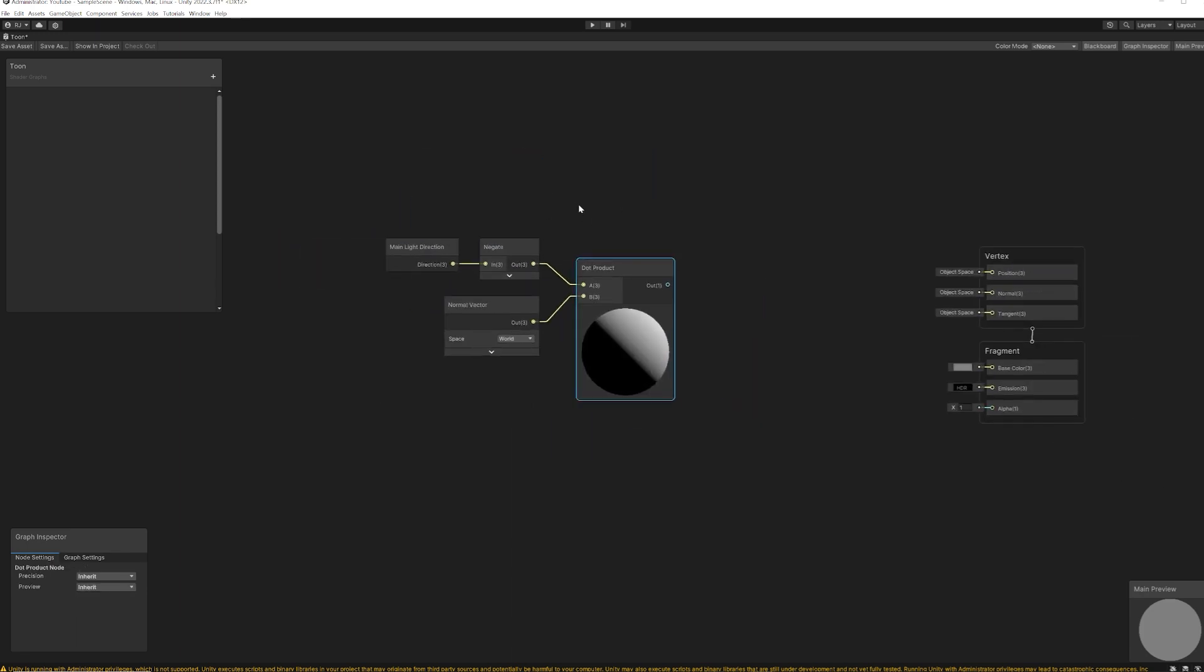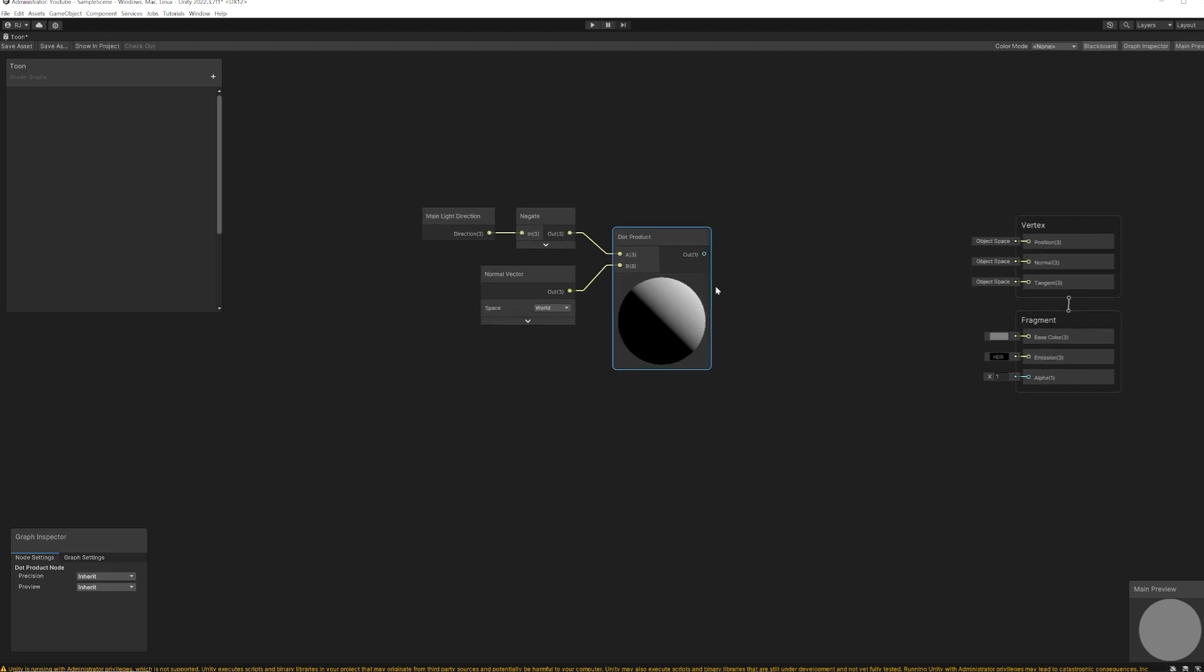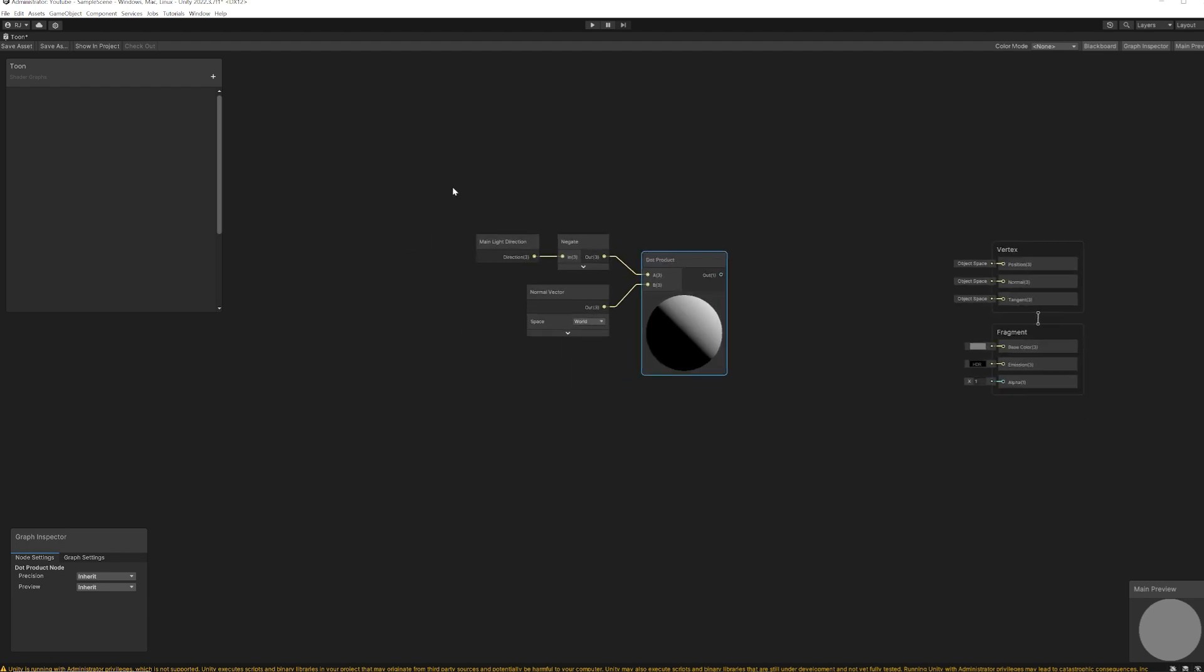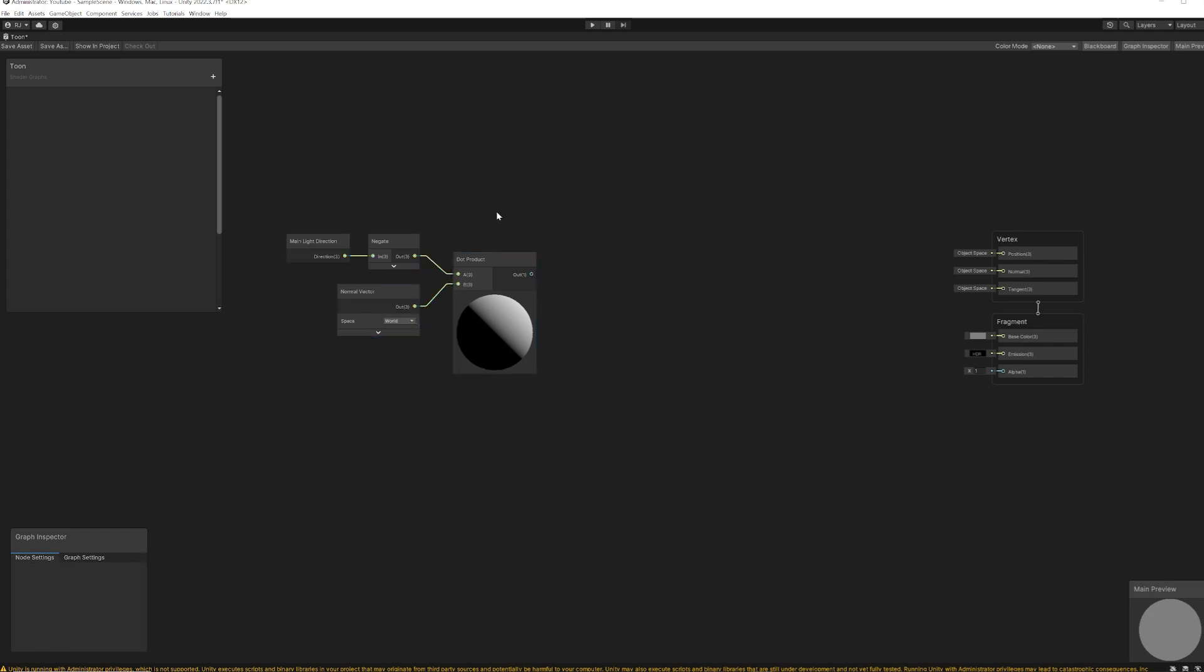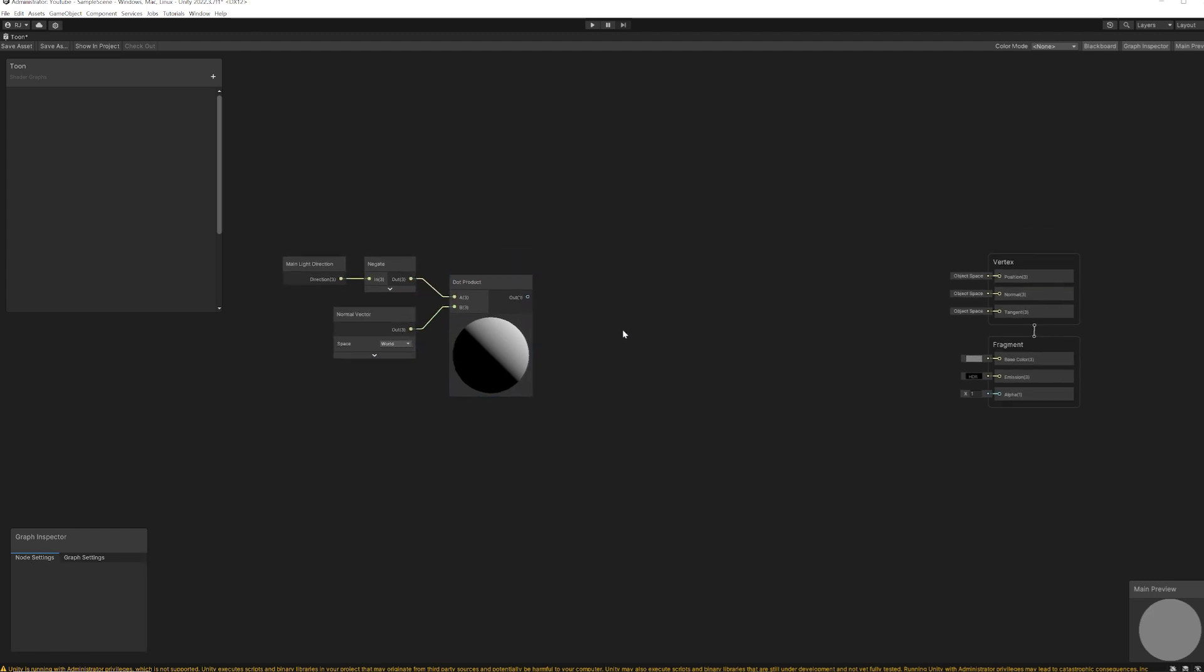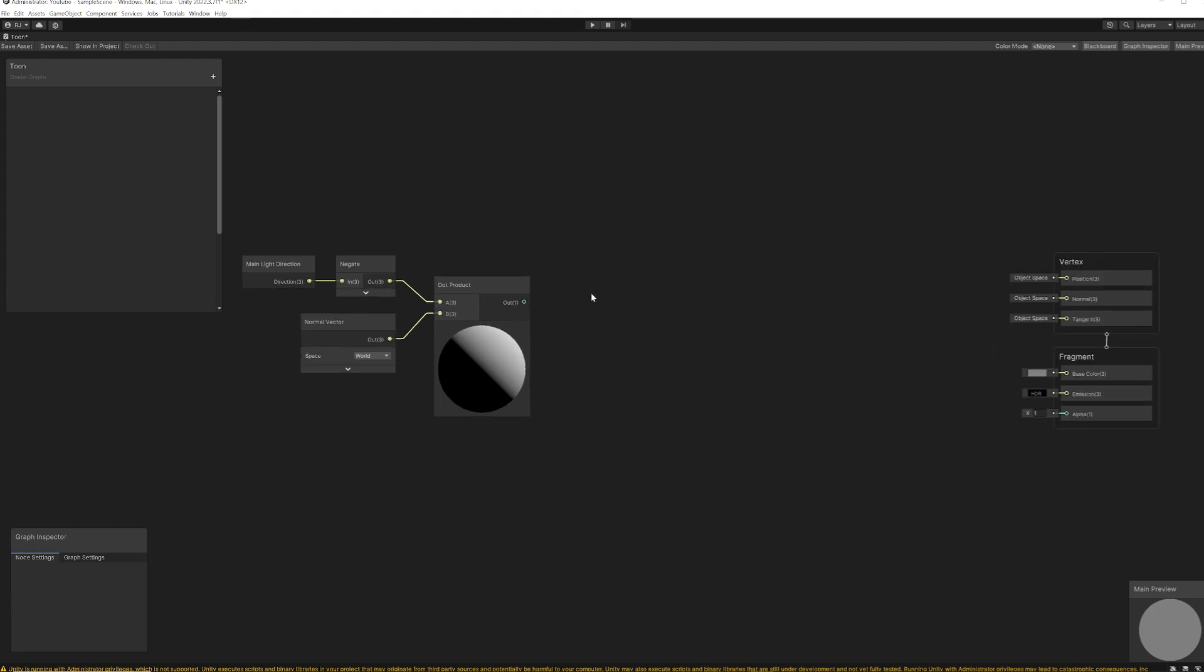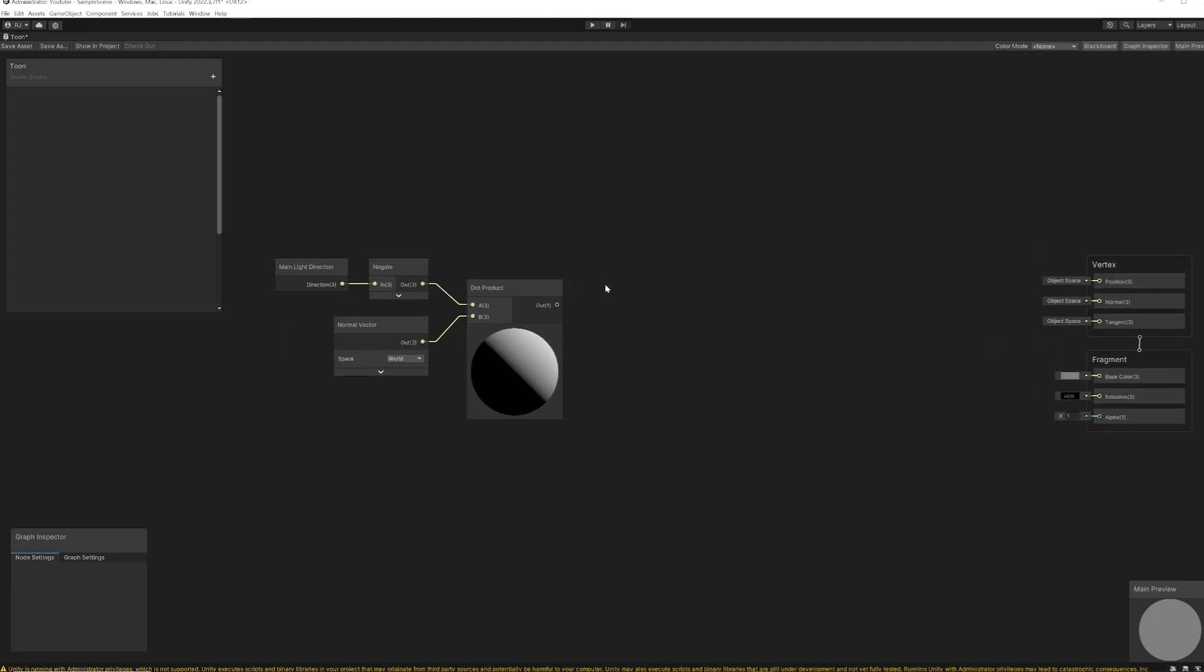When we compare these two vectors using dot node, the output value will be ranged from negative one to one. If it's perpendicular, it will give us zero. So this dark side is negative one and this side is positive one. And actually, I want to make this value zero to one because we're going to use it as a coordinate for the shadow texture.